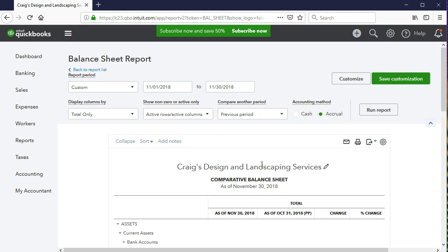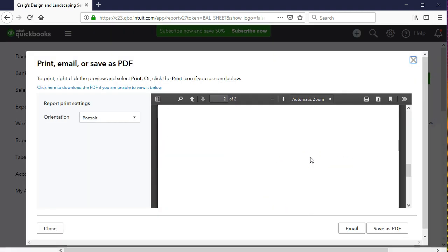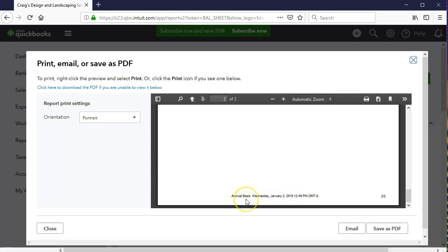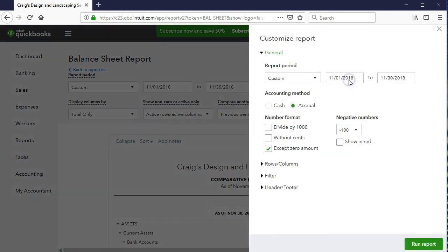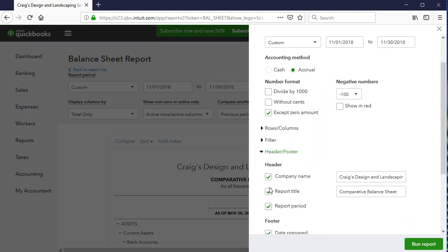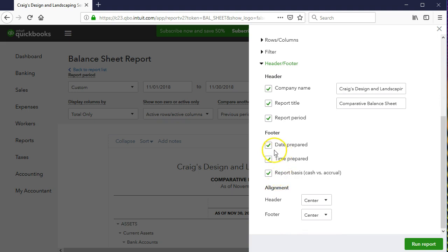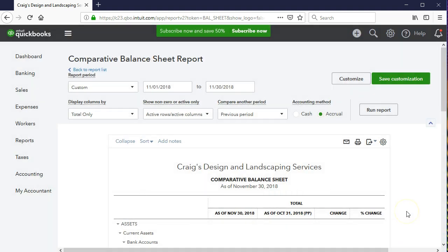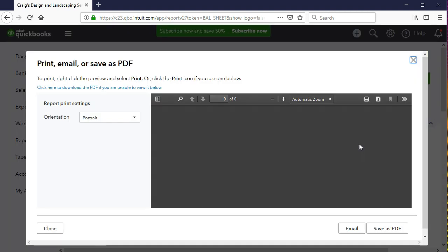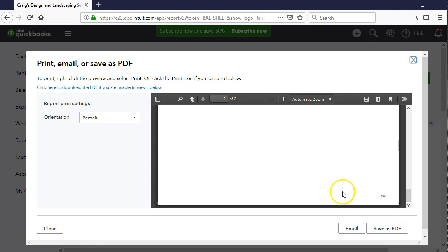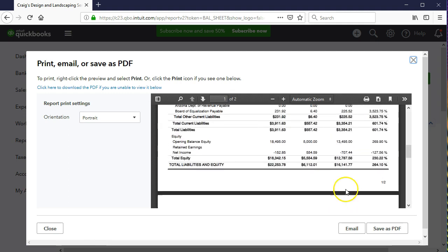We can also make some formatting adjustments. If we print this, we select the print item and scroll to the bottom to see the date and timestamp. To remove that, we go to Customize up top, then into the customized report settings and navigate to the header and footer section. We'll uncheck date prepared, time prepared, and report basis, then run the report again. Going back to the print screen and scrolling down, those items are now gone.